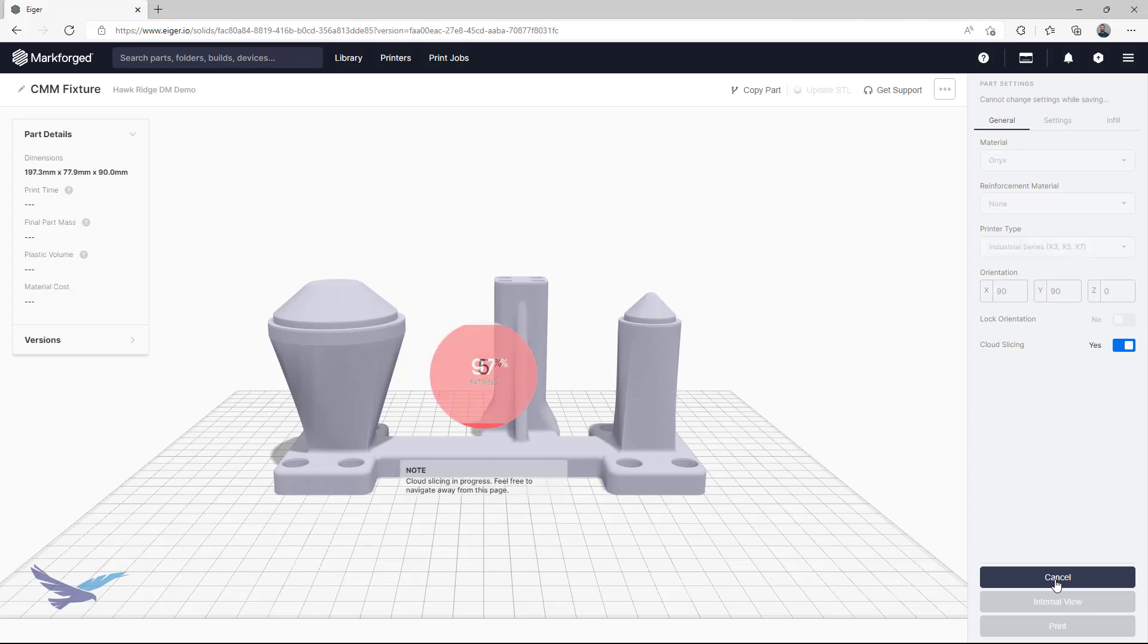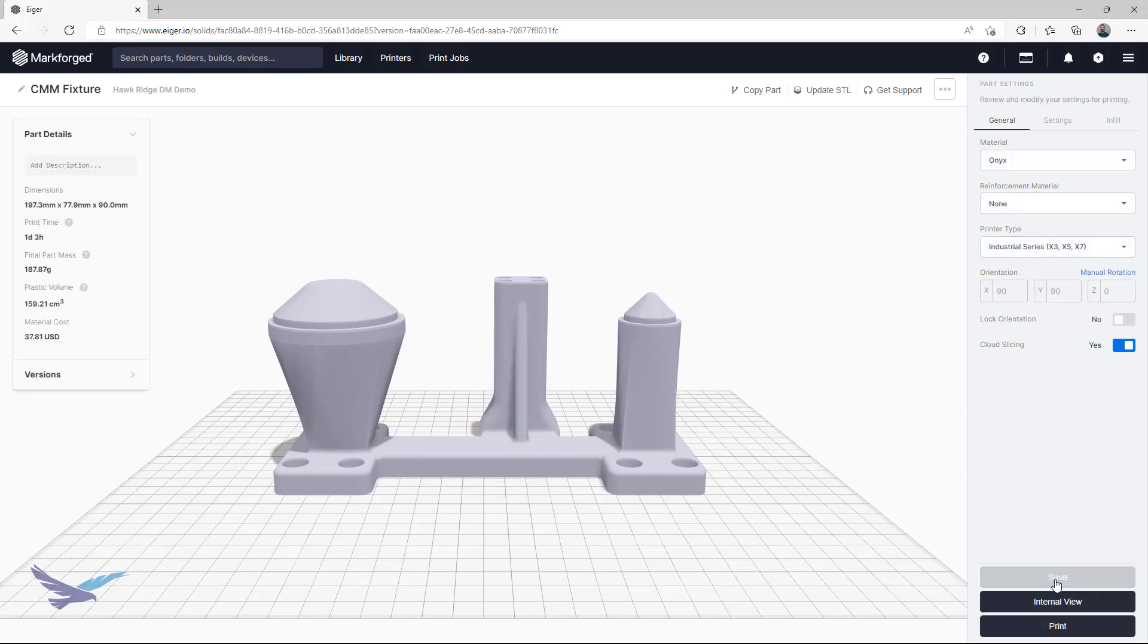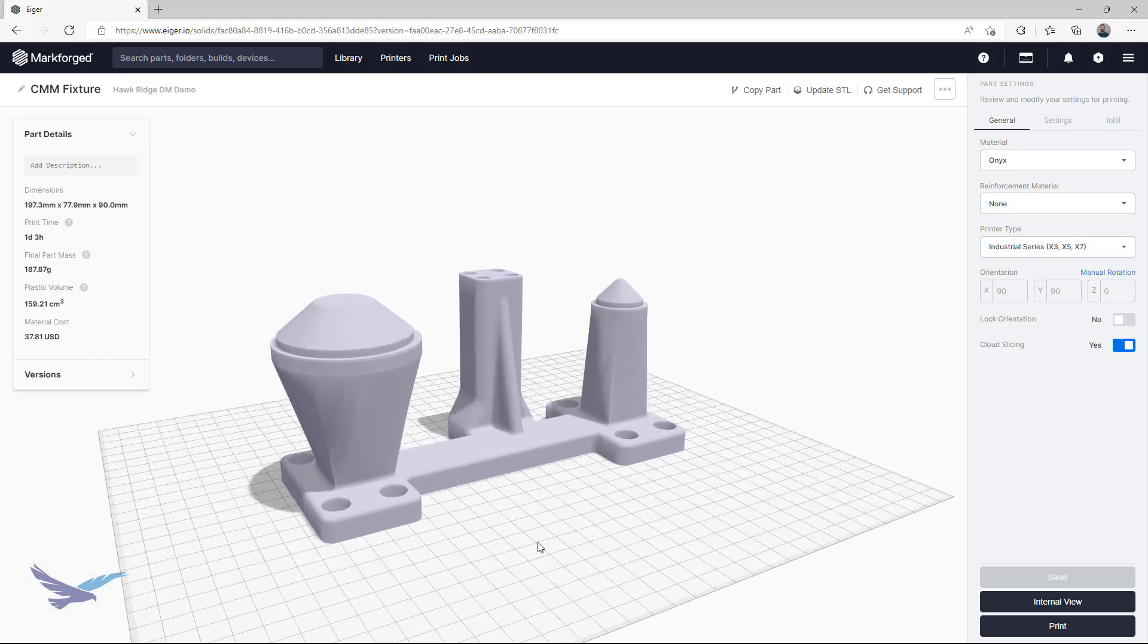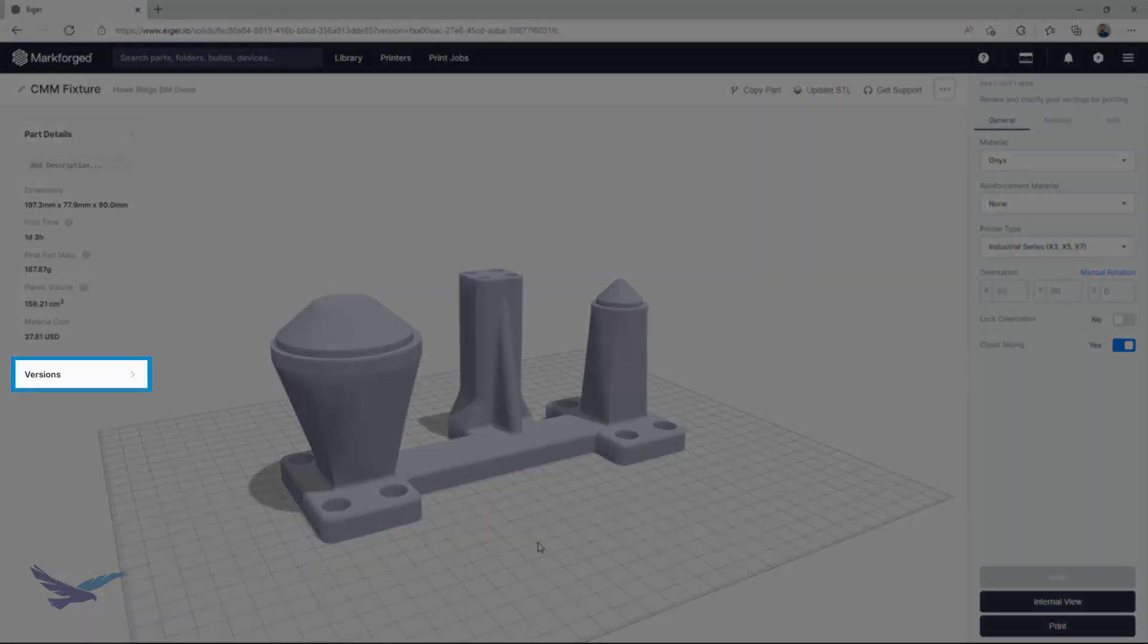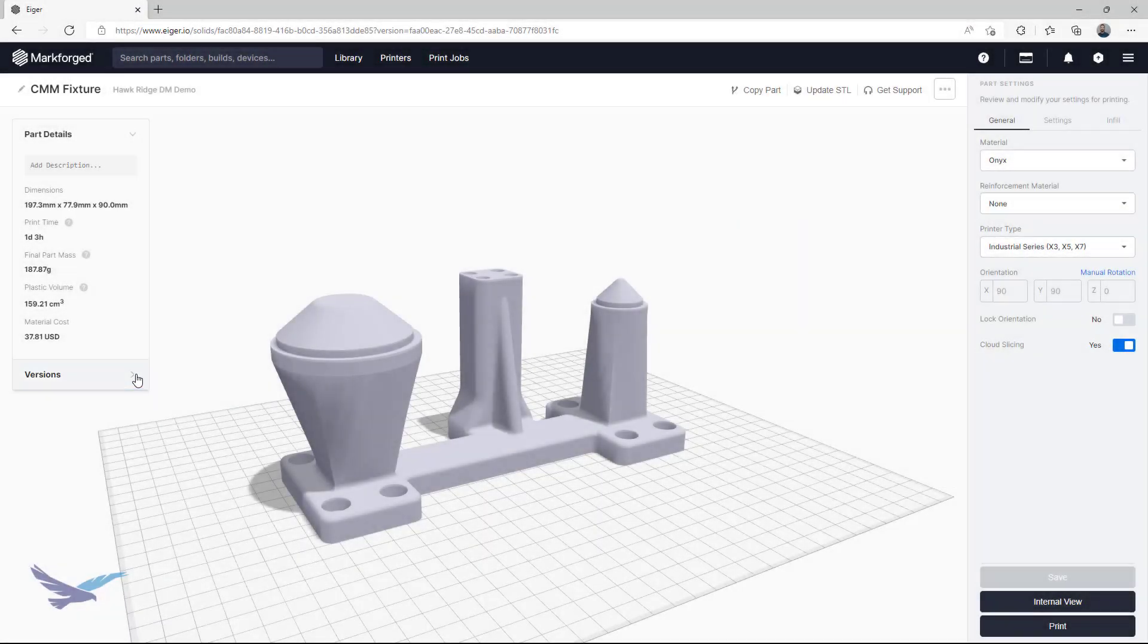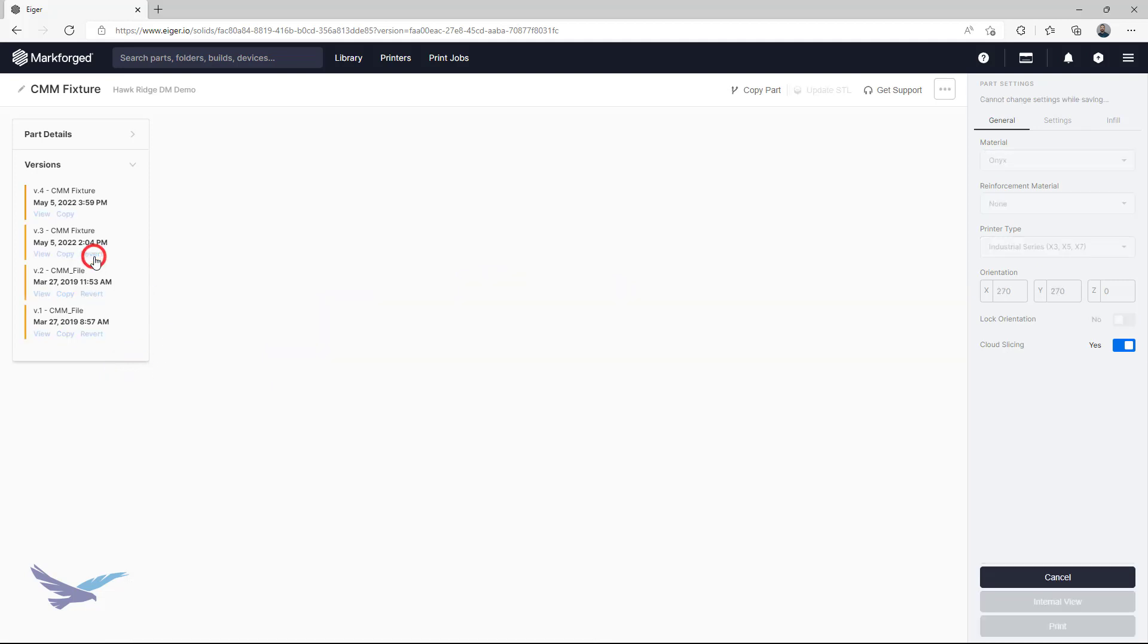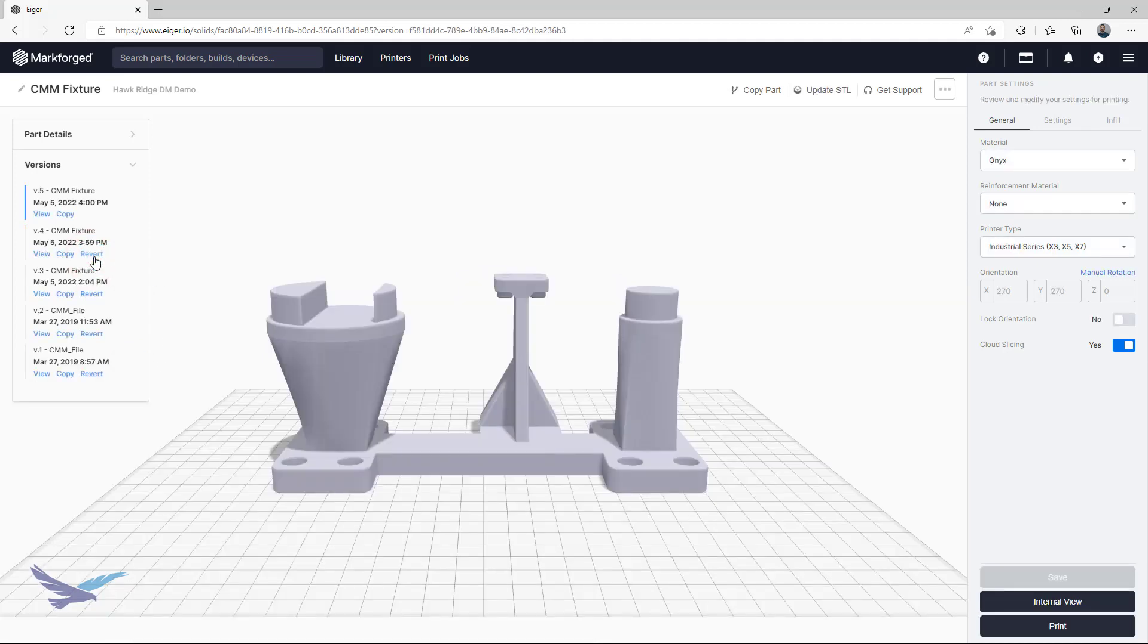While this is extremely useful, especially for geometry updates, it's definitely possible that a user might want to roll back to an old version. To do this, all they would need to do is open the version dropdown here on the left in the part view and select revert for whatever rev they want to go back to. So no worries if you accidentally selected the wrong file when updating.